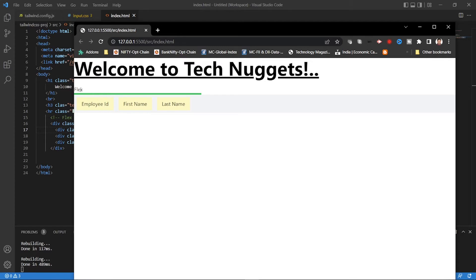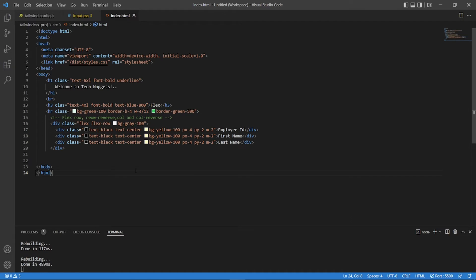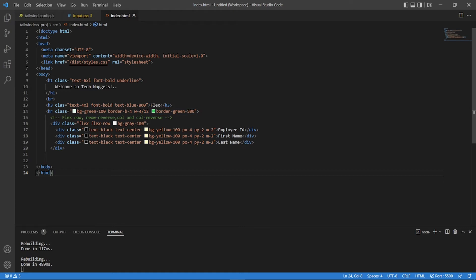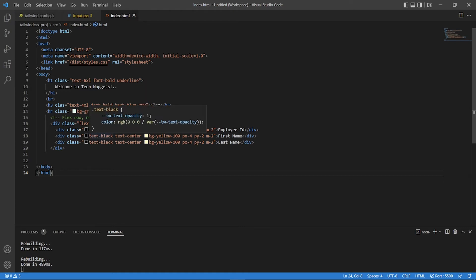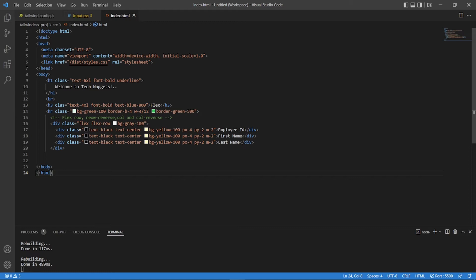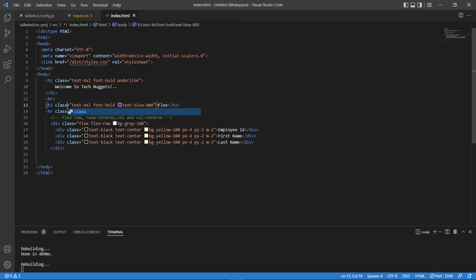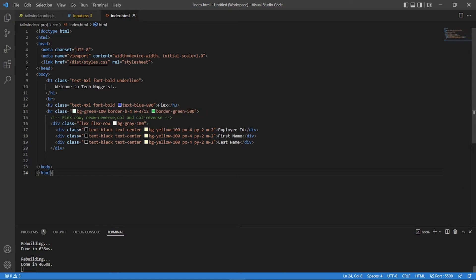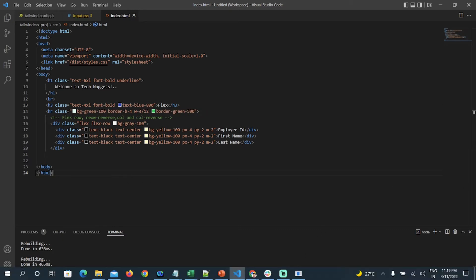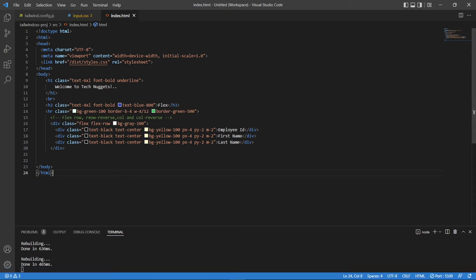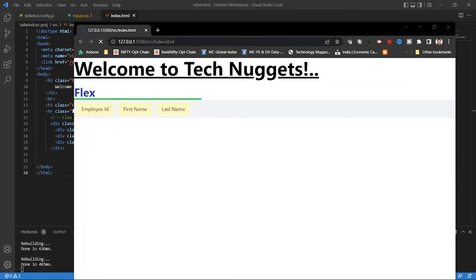Awesome. So we have employee ID, first name, last name. Flex row. What happened to this? H3. Something is missing. Let's go ahead and see this now. Ideally should have a better view. Perfect.